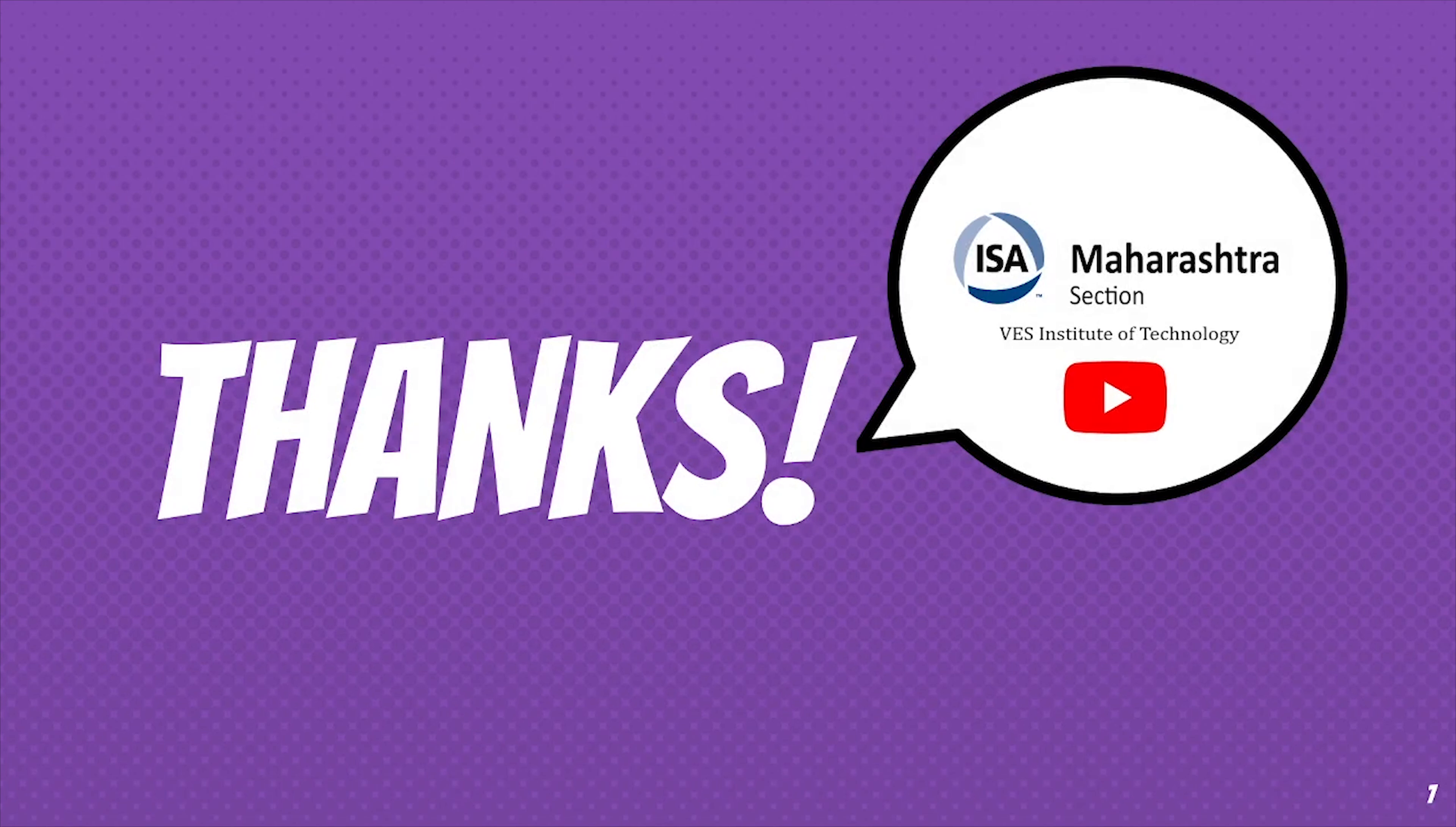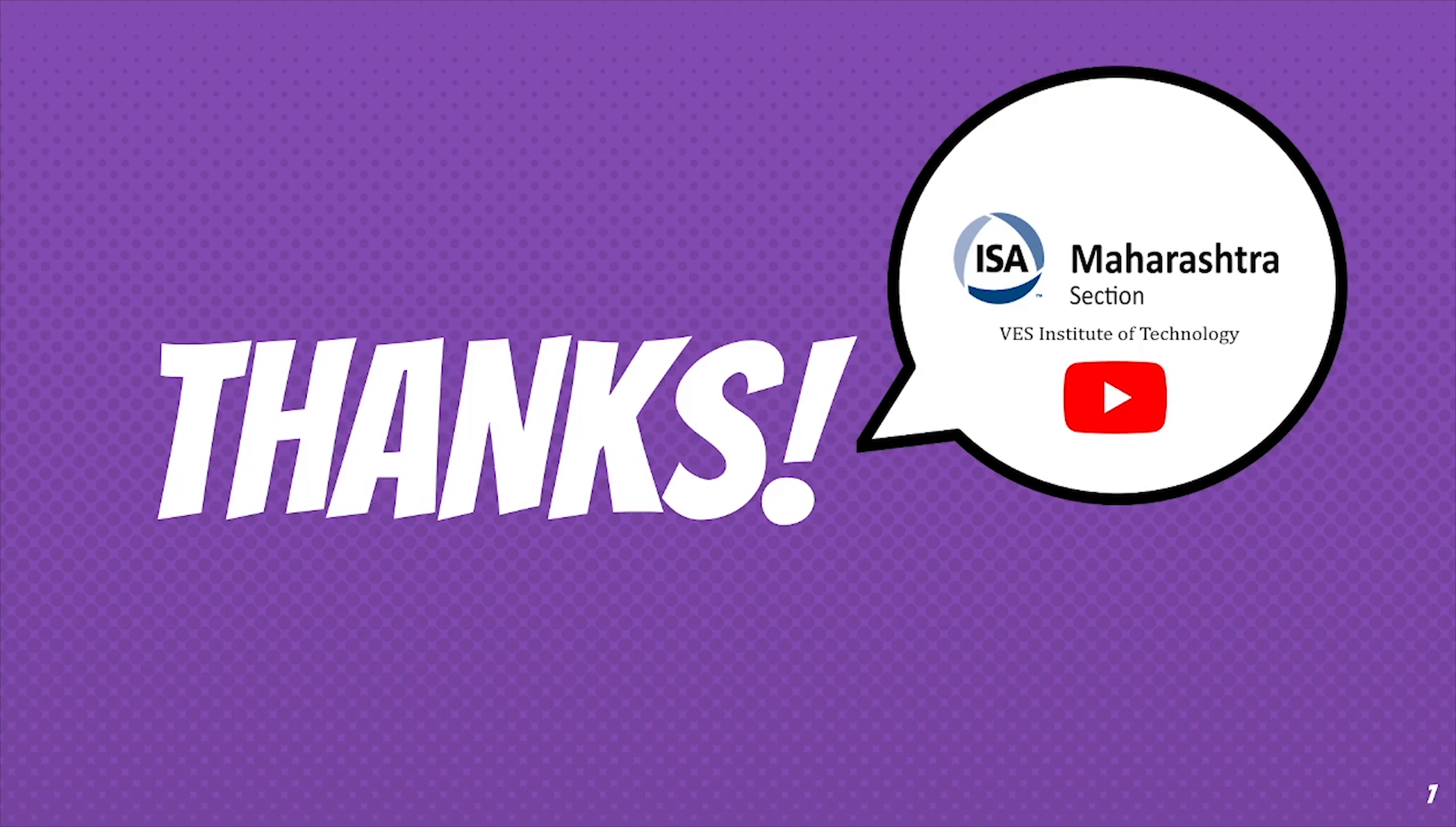With this we have completed our project task. If you have any doubt do comment below. The source code ESP32 and IO board pinouts are given below in the description box. For more such interesting videos, subscribe to our ISA Visit YouTube channel and press the bell icon for the latest updates. Thank you.